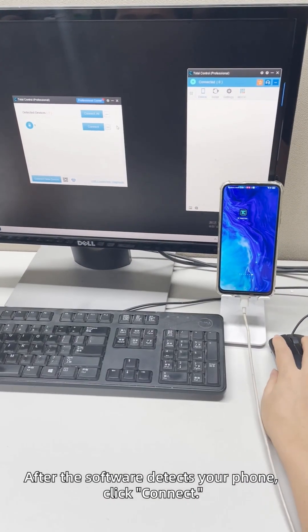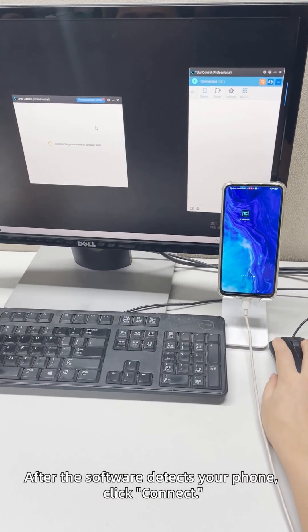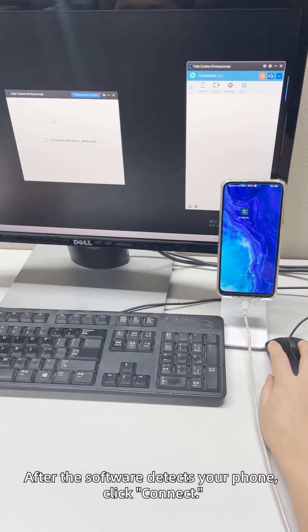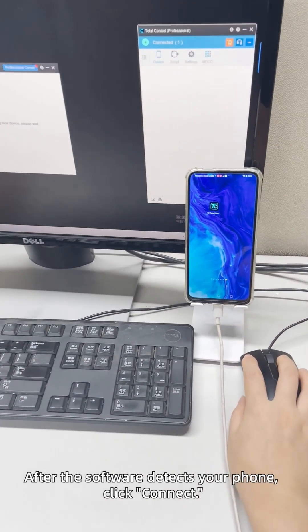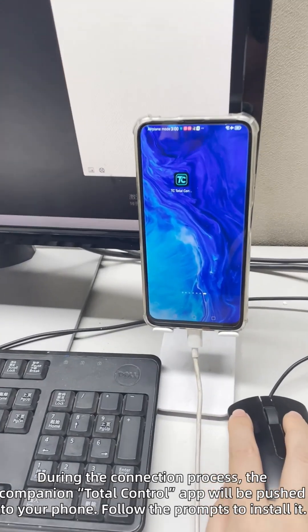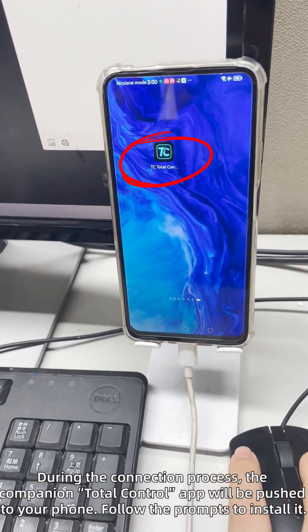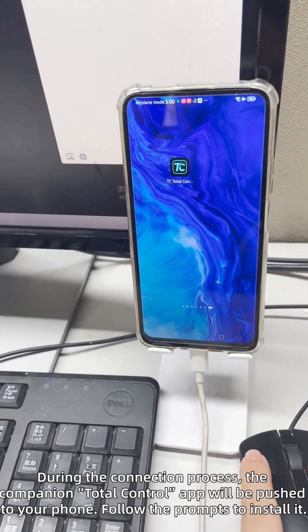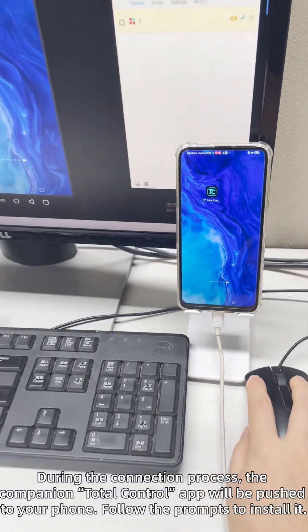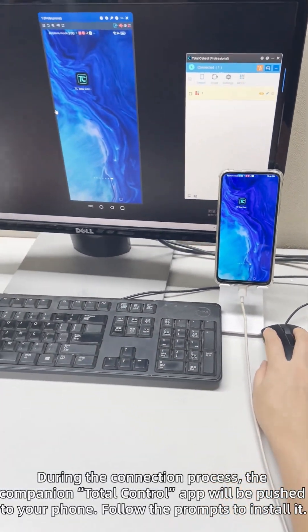As Total Control detects your phone, click Connect. During the connection, the Total Control app will be pushed to your phone. Follow the prompts to install.